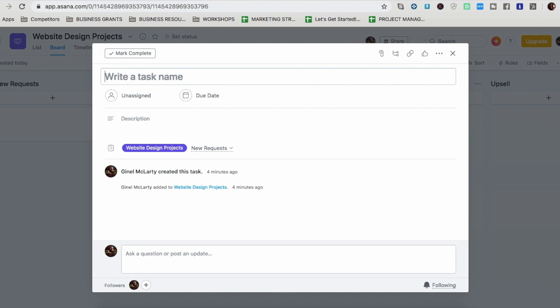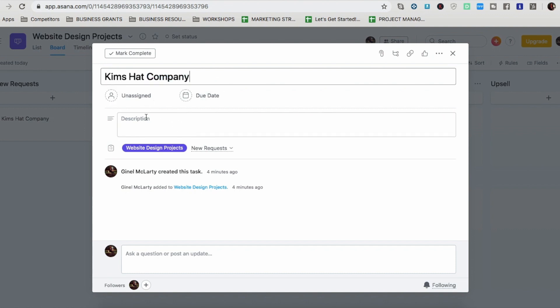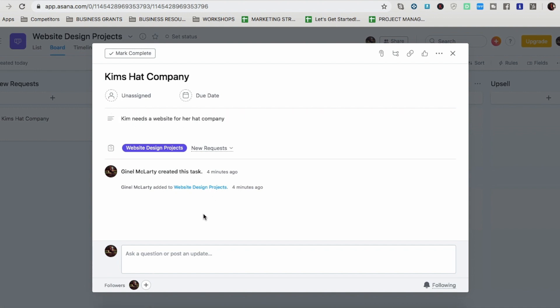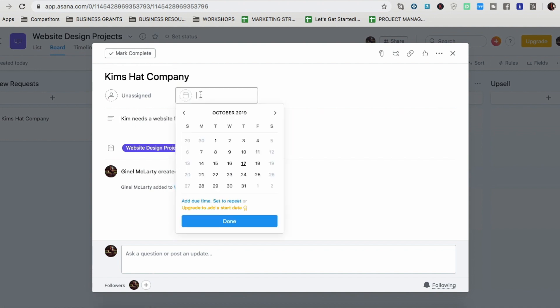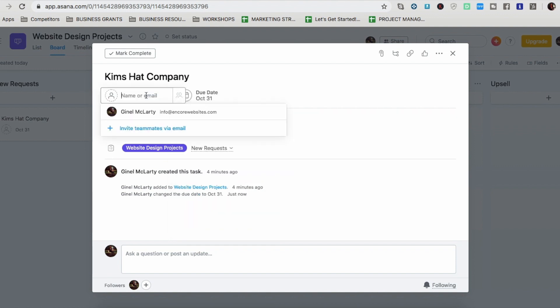So I'm going to use this one and show you how I would organize and manage projects. So right here, I would put in the company name or the customer's name, whatever you prefer. So let's say I'm working with ABC industries, or, you know what, let's make it more specific. Let's put Kim's hat company. Right. So that's the name of their company and I'm working on Kim's hat website.